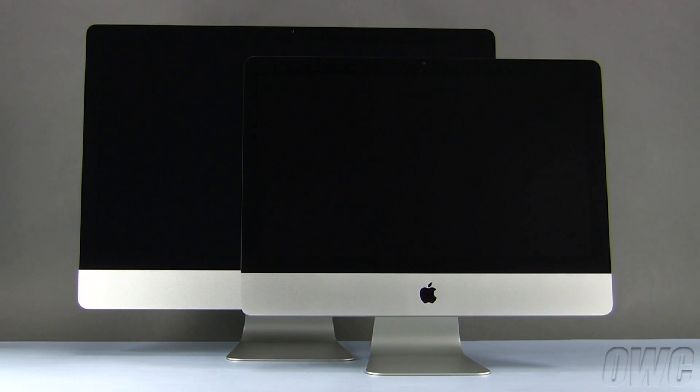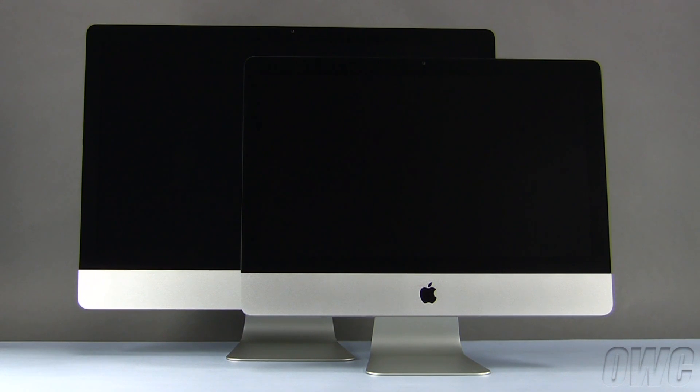Hello and welcome to the OWC instructional series of videos. In this installment, we'll show you how to upgrade or replace the memory in a mid-2011 iMac.